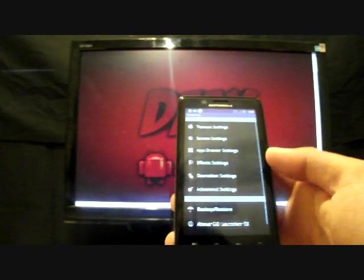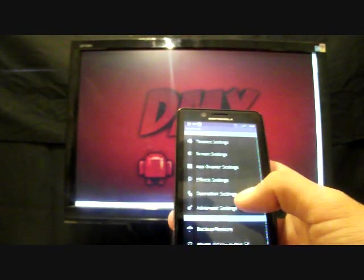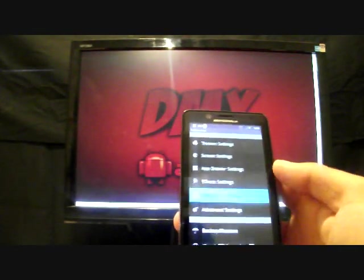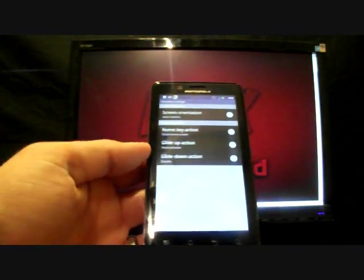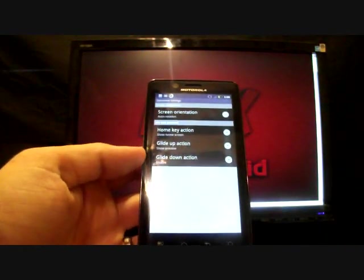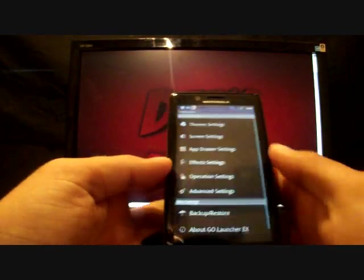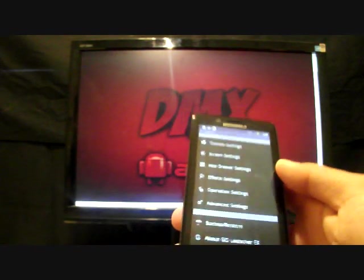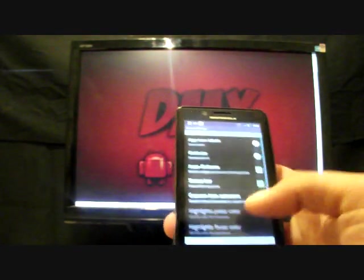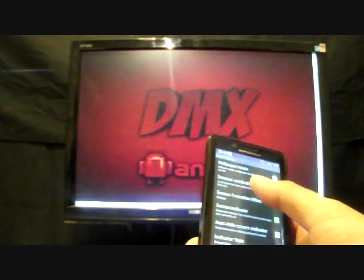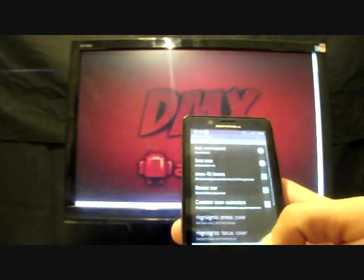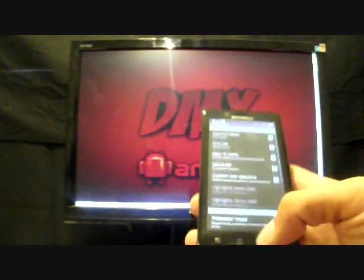And if we go back into preferences, there's some other settings here that you can change, like the operation settings. You can change your screen orientation, home keys, and several other things here. You see there's even more settings here for your wallpapers and all.